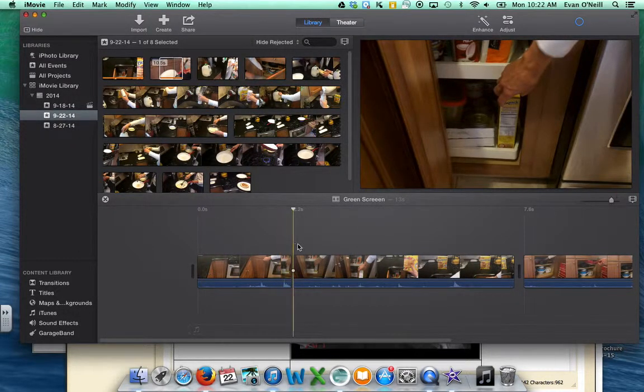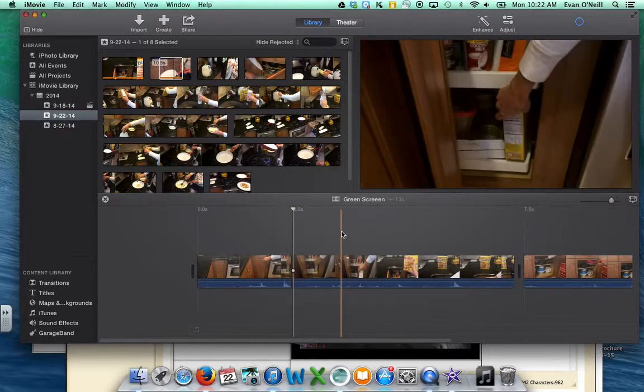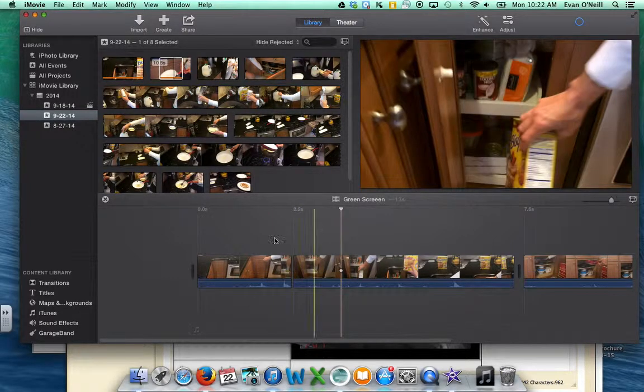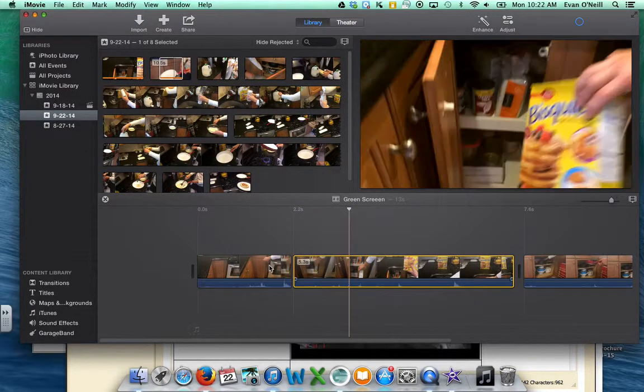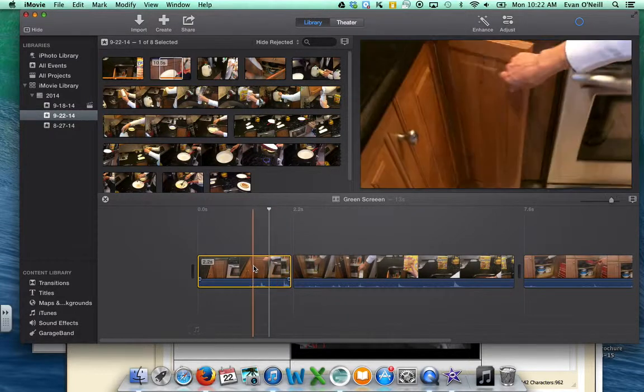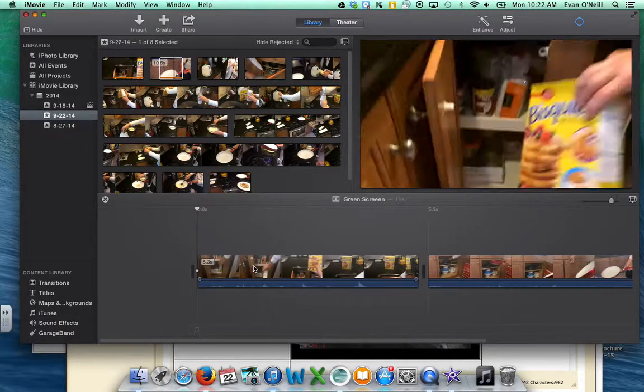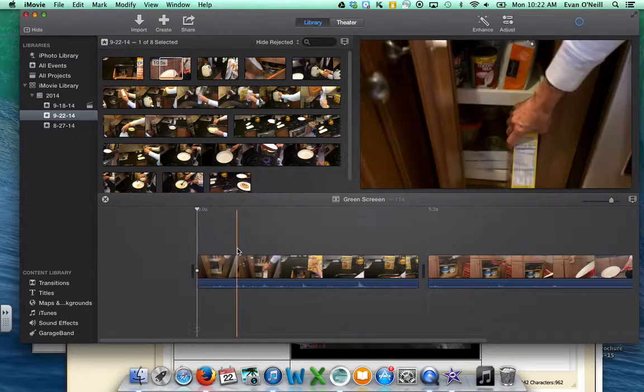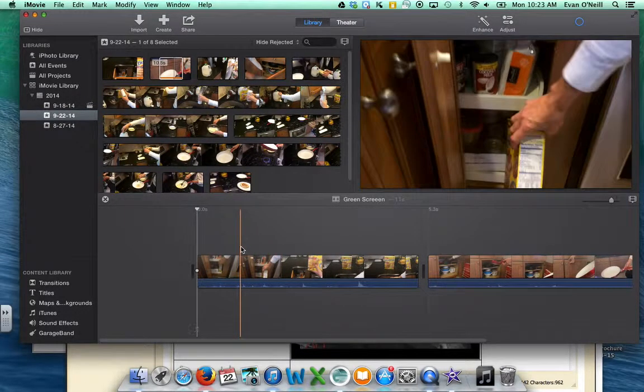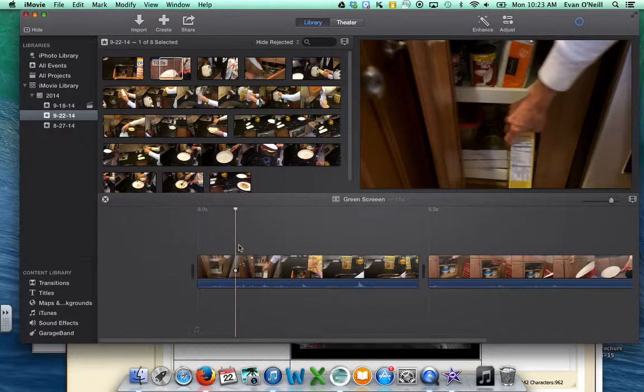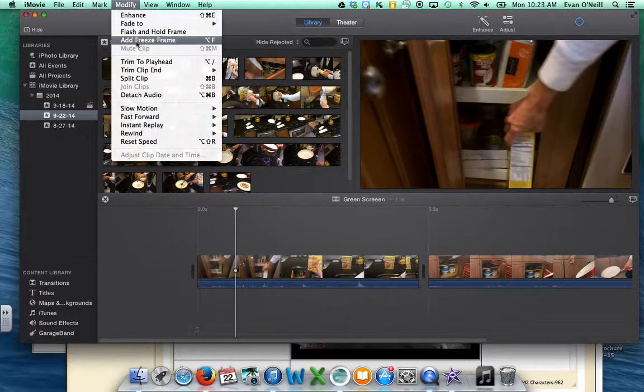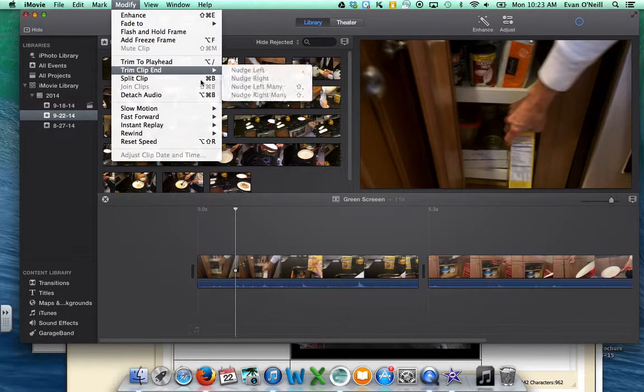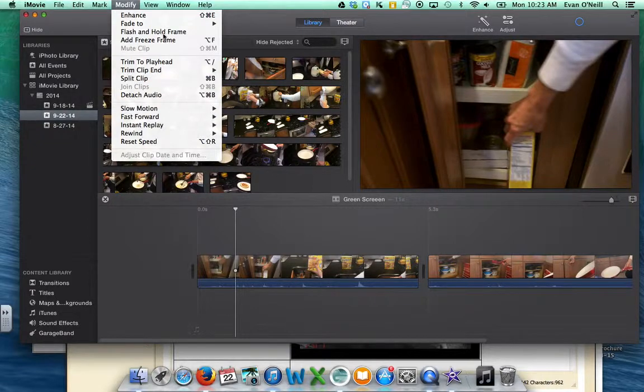That'll put a cut right there, and now you see there are two separate clips here. I really like this way because when you go to Split Clip, you can use the shortcut Command B.